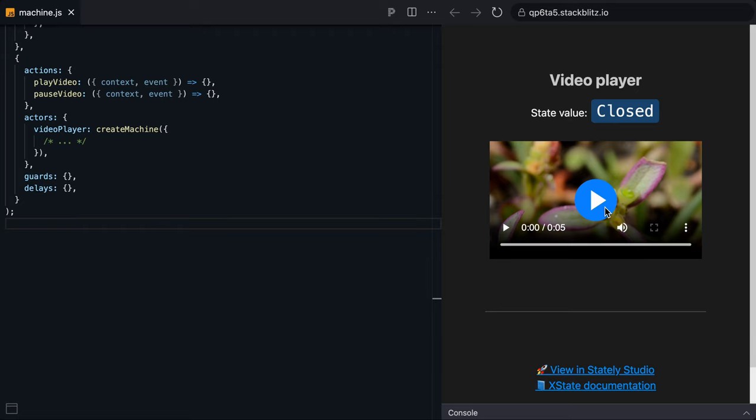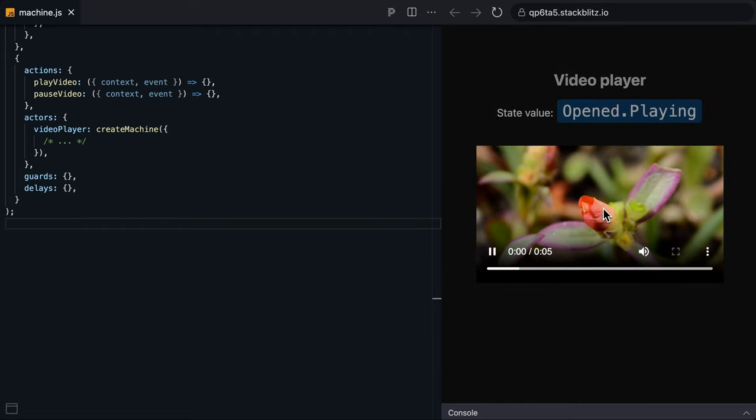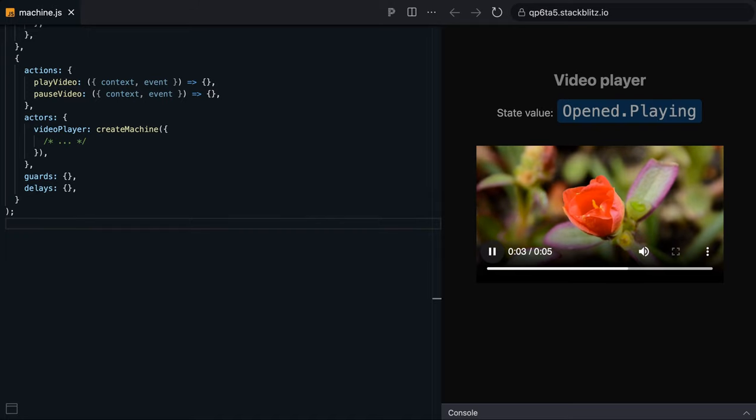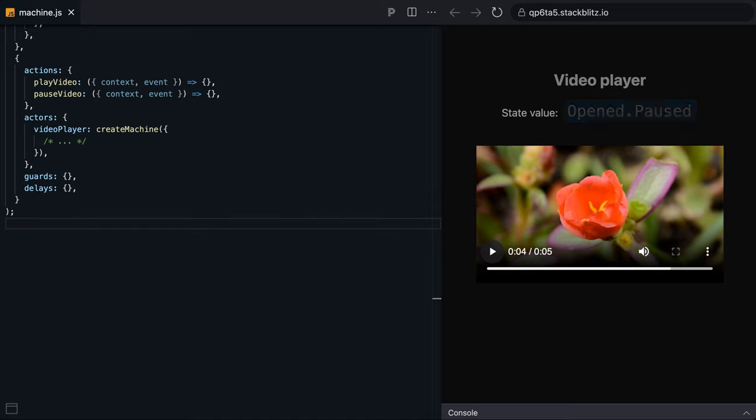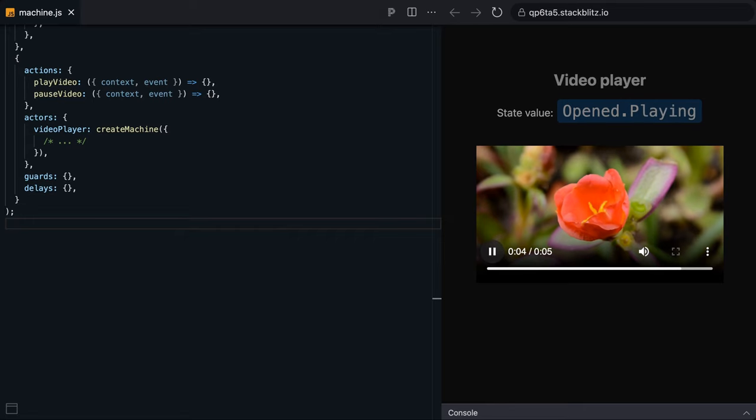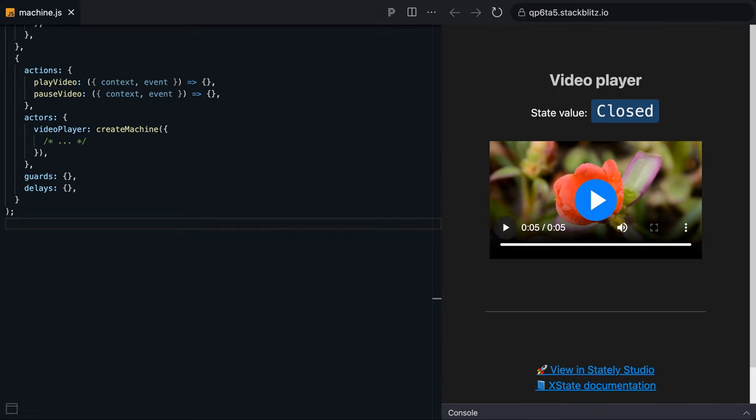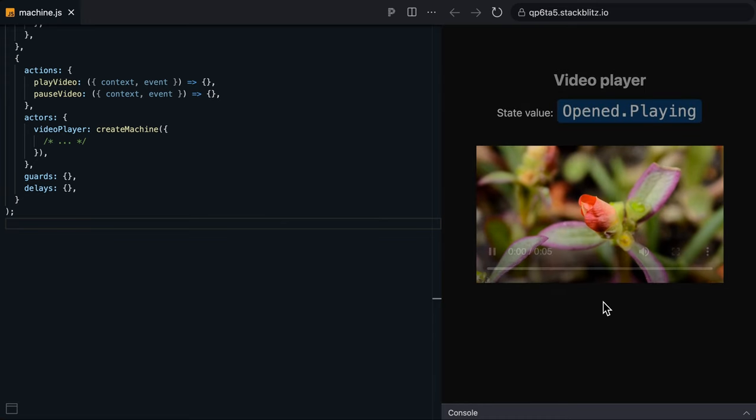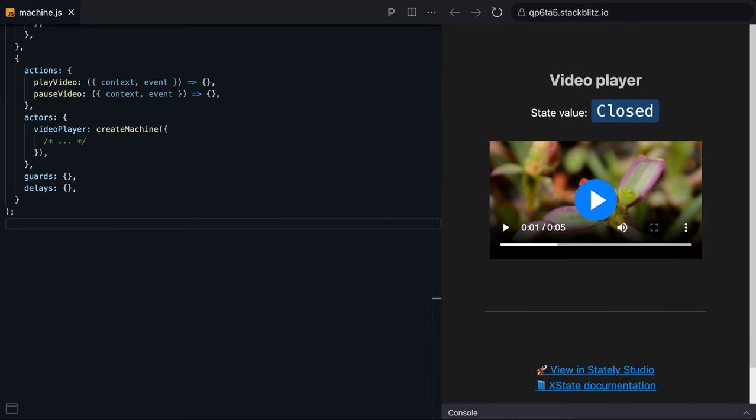Closed, press play for opened and its child state, playing. Pause for opened and paused. Play again. Then when the video is ended, the video player has transitioned back to closed. I can play again and hit escape to return to closed instantly.